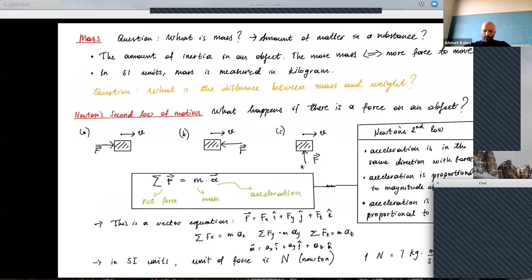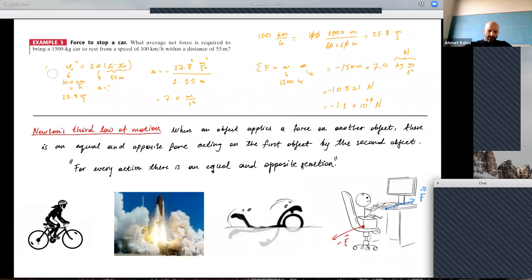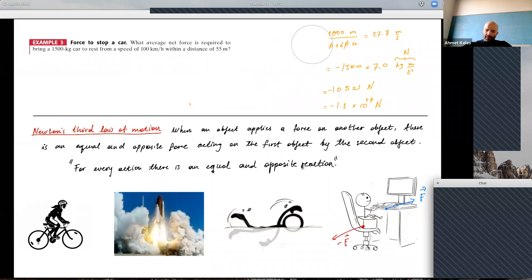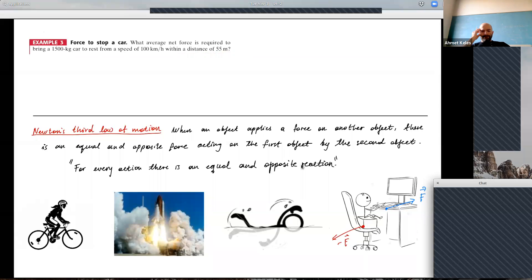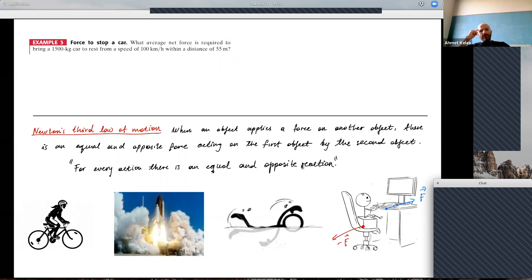Let's solve a quick problem to check our understanding. What average net force is required to bring a 1500 kilogram car to rest from a speed of 100 kilometers per hour within a distance of 55 meters? So we have the car moving at that speed and we want to stop within 55 meters. How do we calculate the force needed?